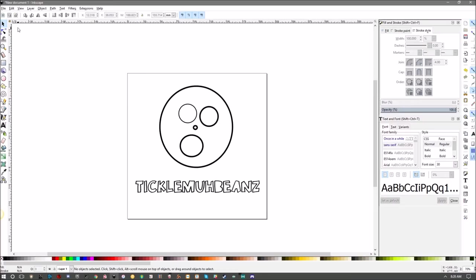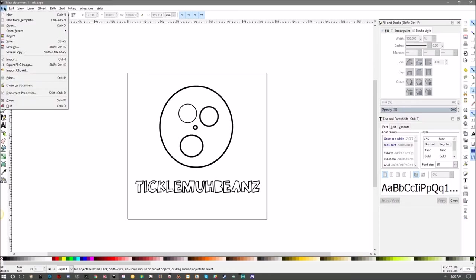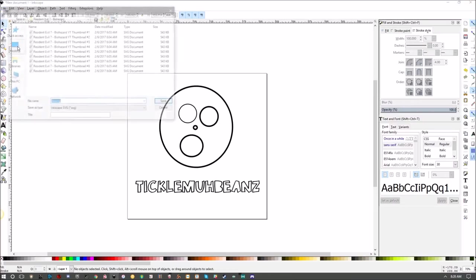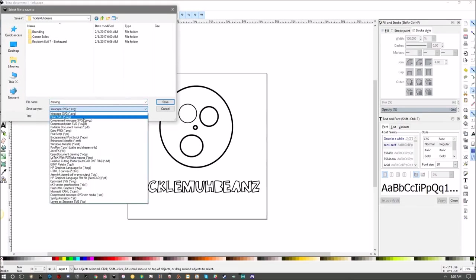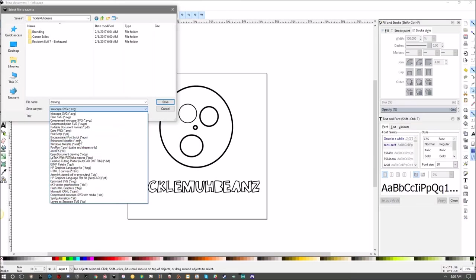To save your document, come up here, click File, go down to Save or Save As. Save the document as an Inkscape SVG first, and then you can save it as a Cairo PNG or any of these available types.